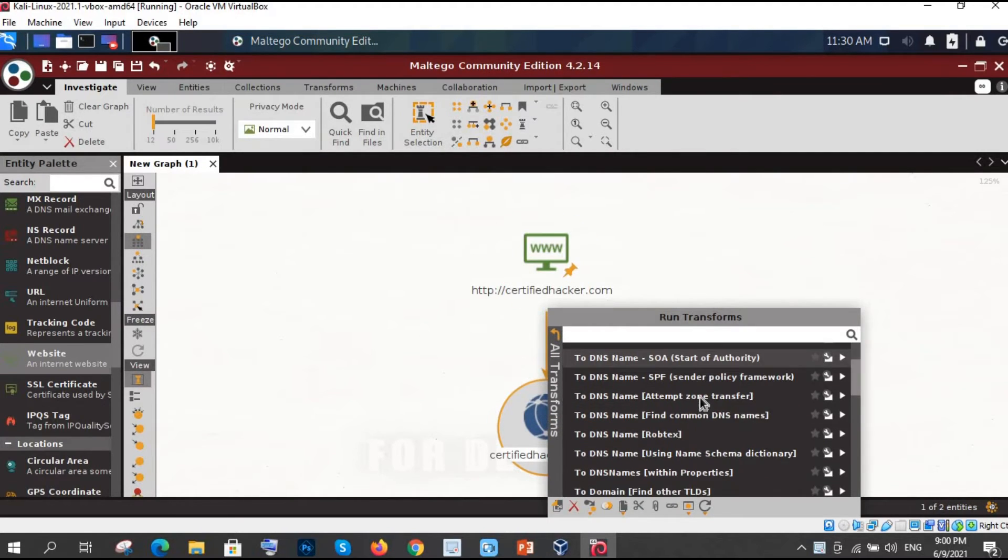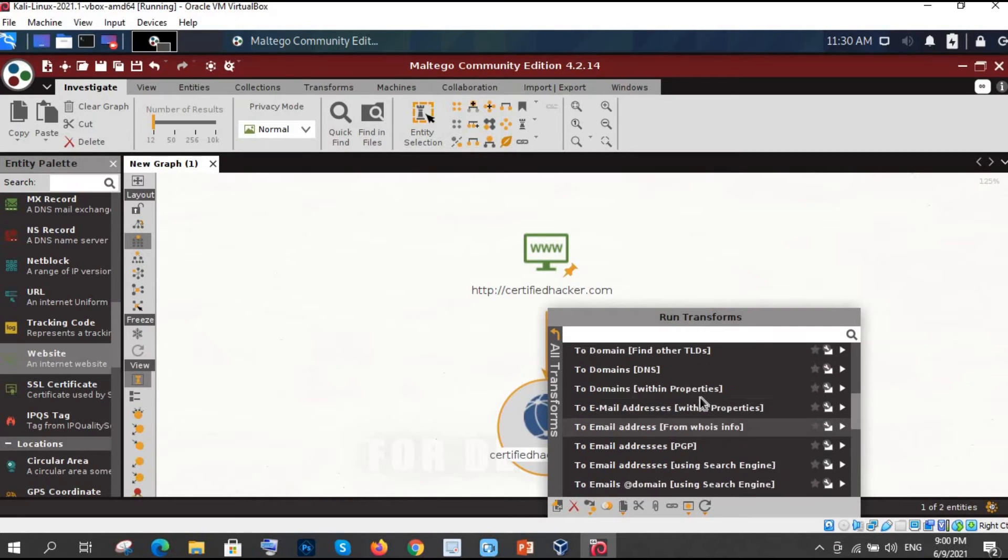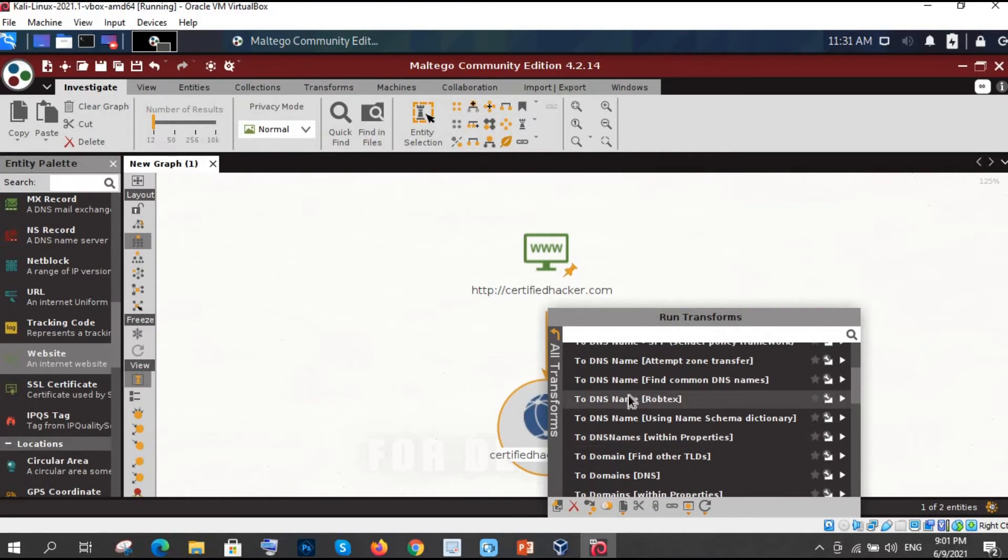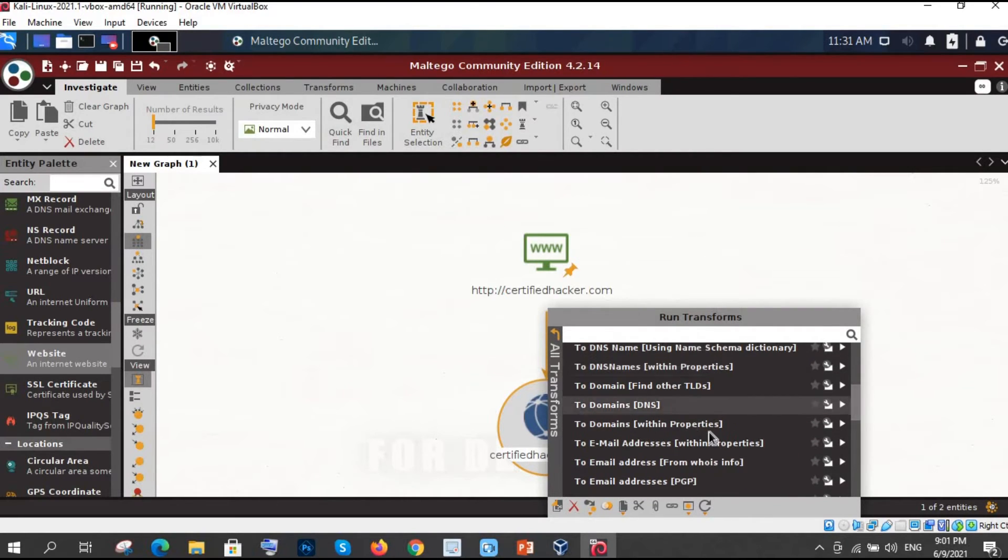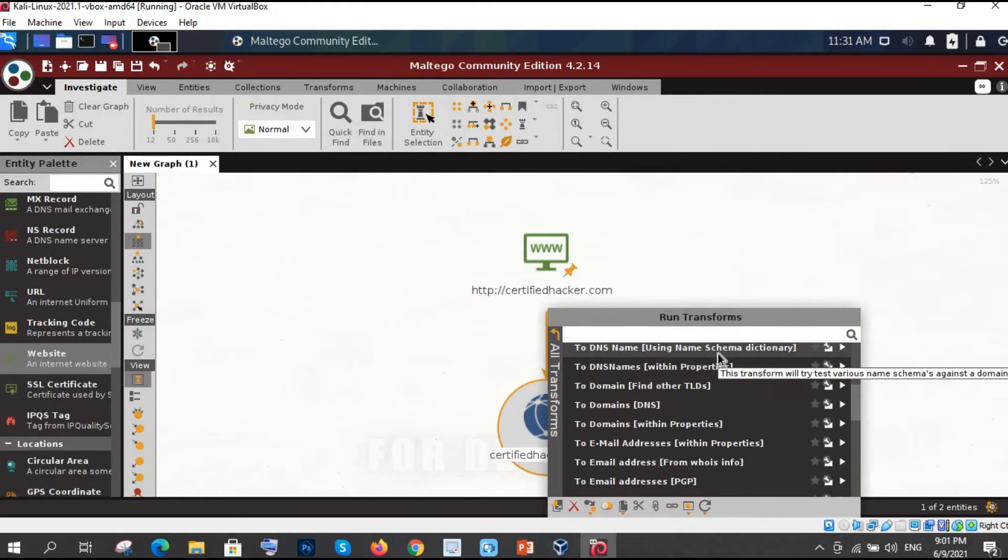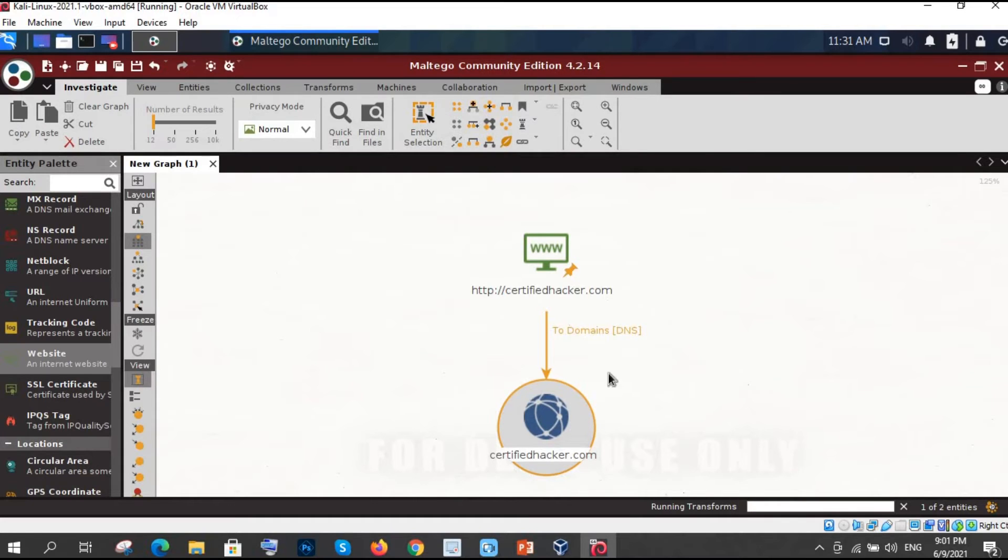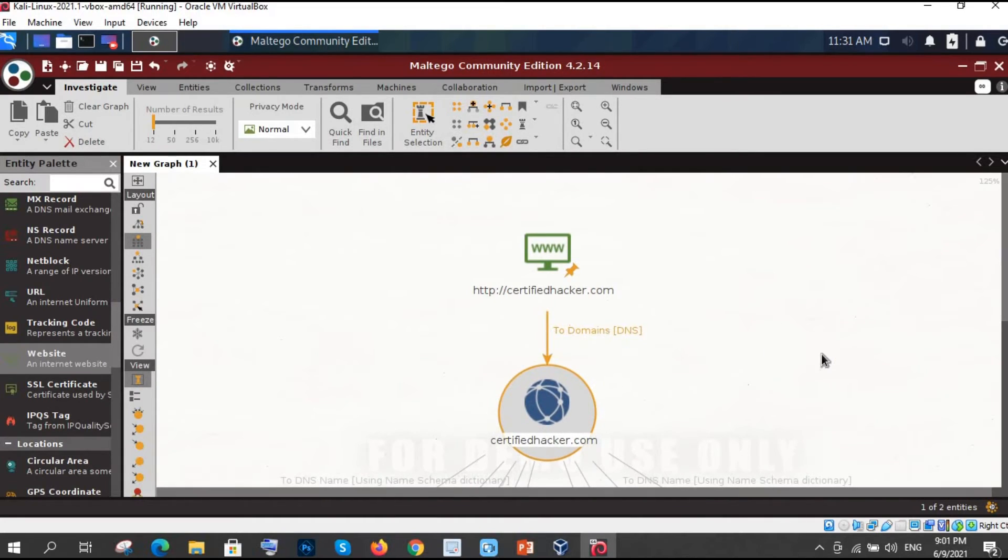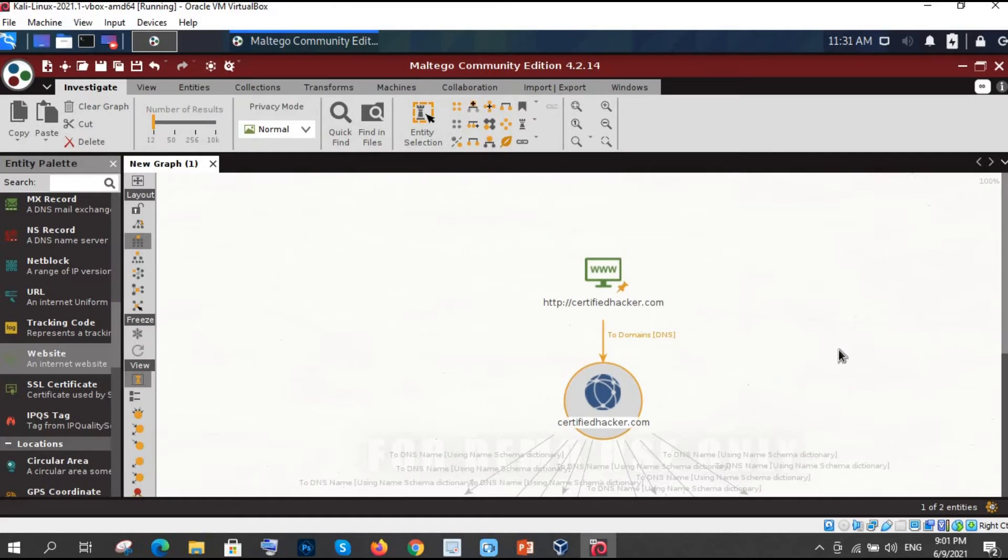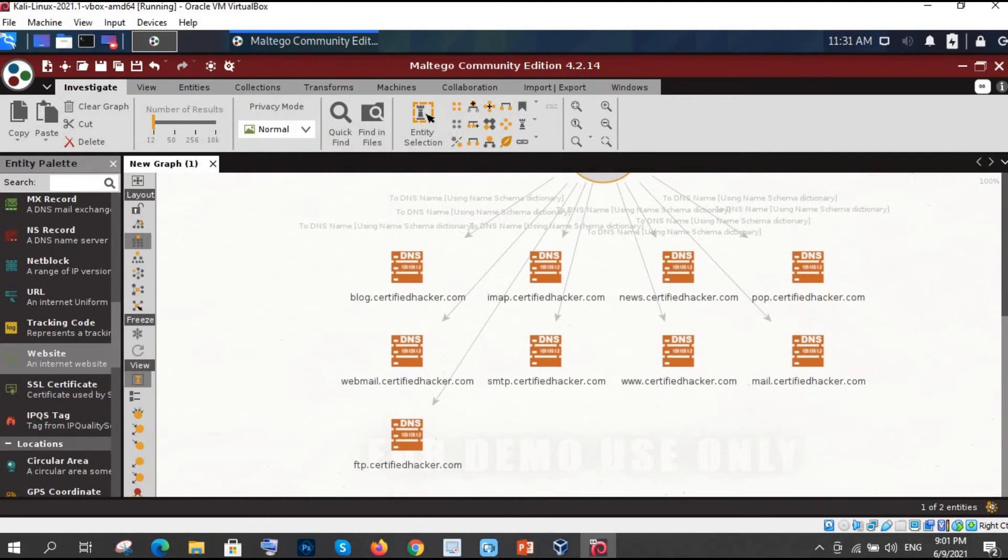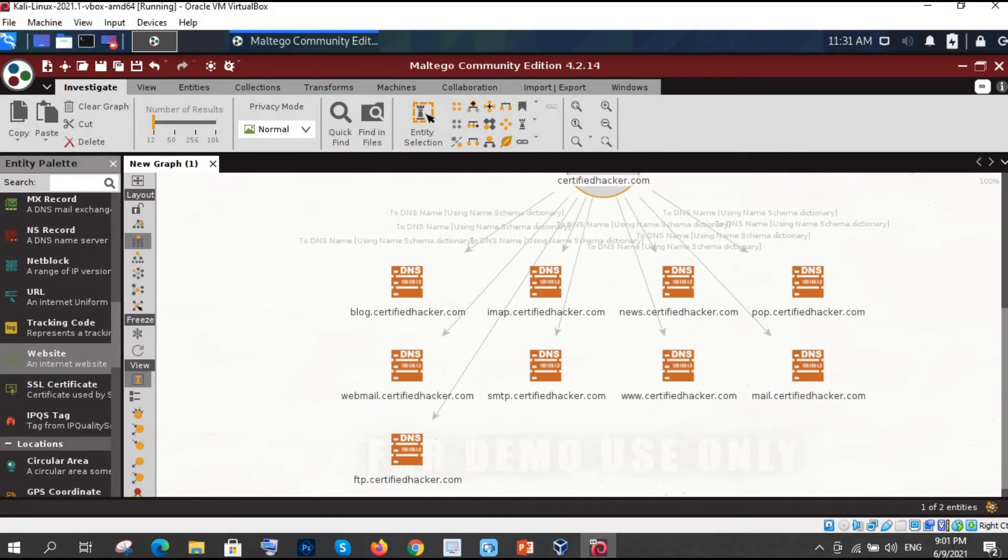DNS name using name schema dictionary. So just click on here and let's see what happened here. Let me minimize something here. See here. We have lot of things. So after identifying the name schema attackers what can attackers do.